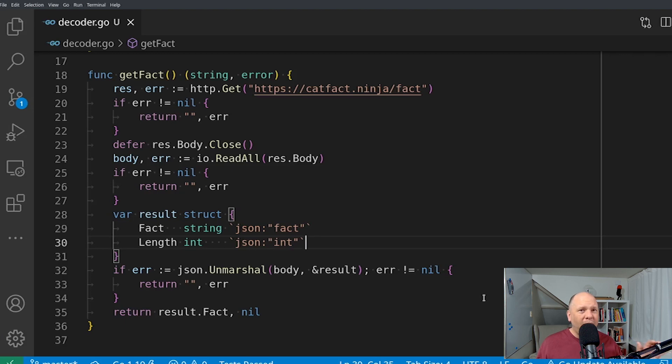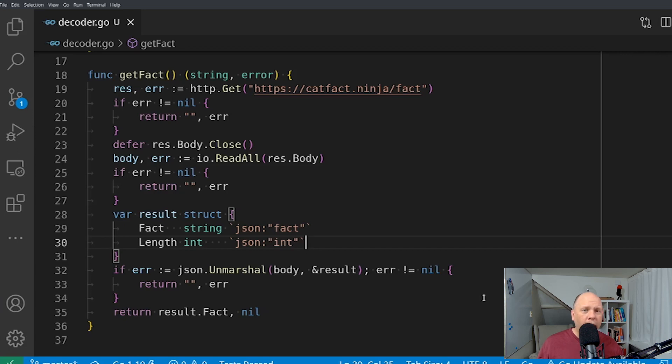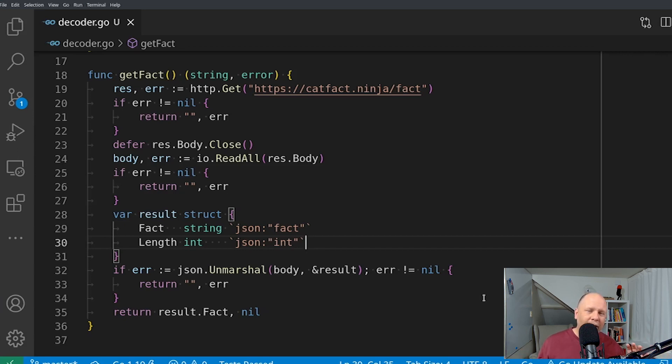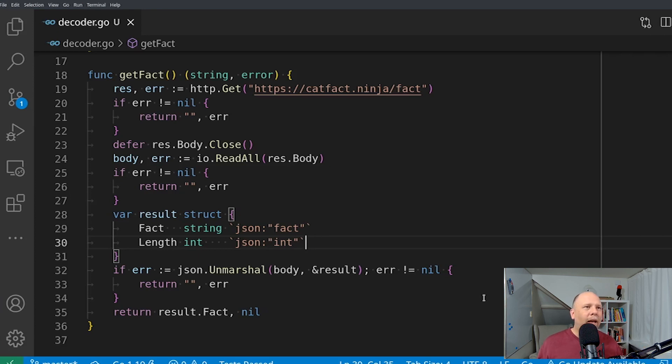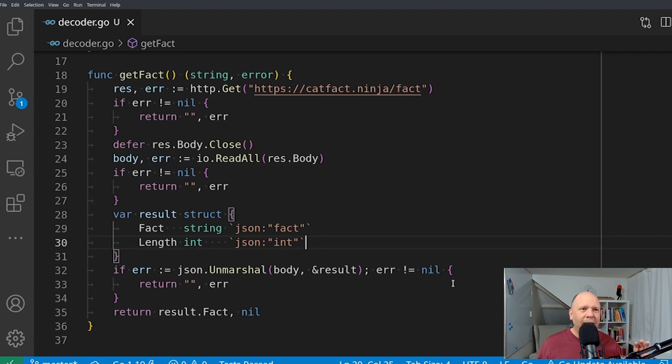not on making proper HTTP requests. For example, I'm not checking the status code. The API might return a 400 or a 403 or who knows what. And I'm completely ignoring that. I'm assuming that everything is a 200. It's a good response. That's bad practice. But since I'm only focusing on JSON today,